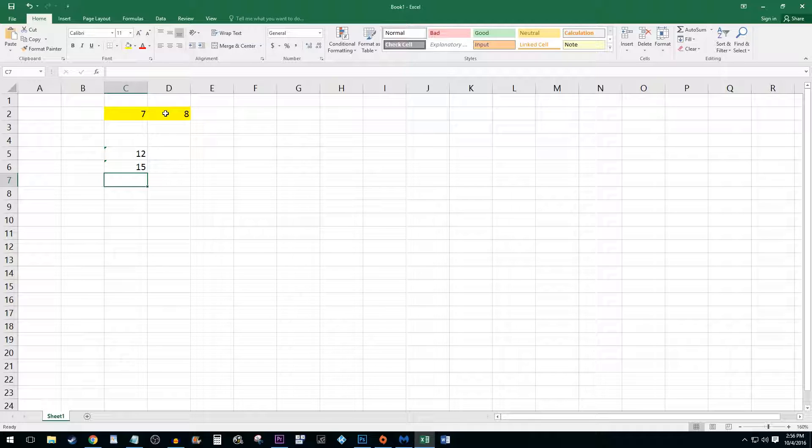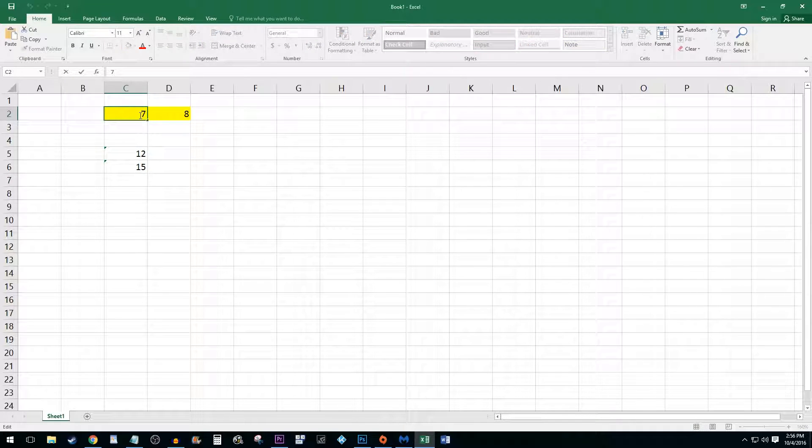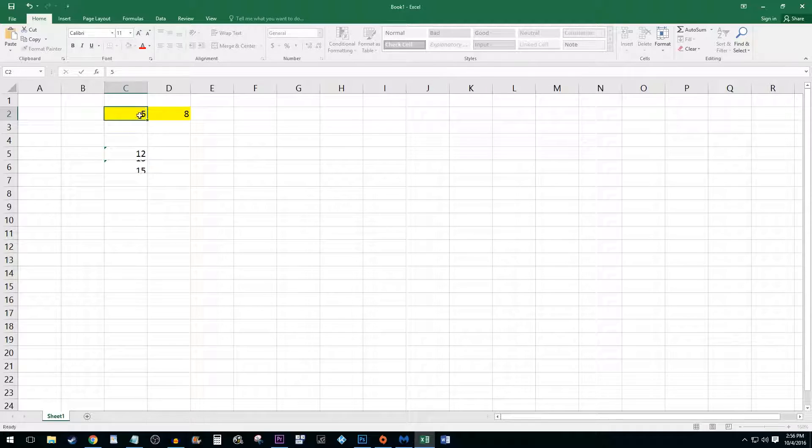This is useful because if I change a number of one of the cells I added, the total cell will automatically update.